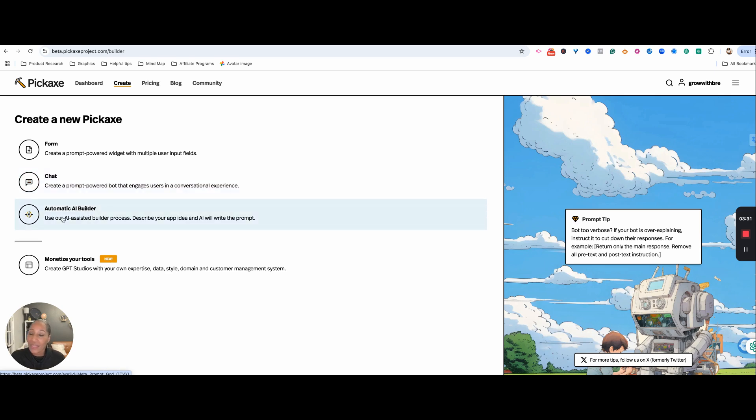Then there's the automatic AI builder. You don't have to put in the prompt — it will write the prompt for you. Pretty amazing.